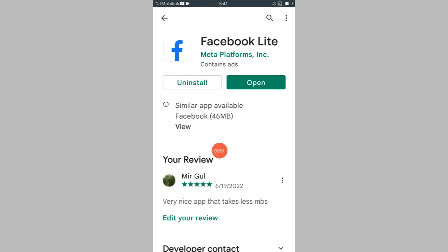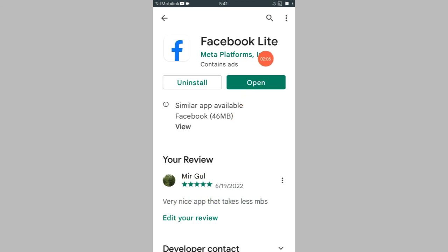We have successfully increased our rating to Facebook Lite. So in this case you can edit your reviews as well as you can increase or decrease your rating to a desired application.